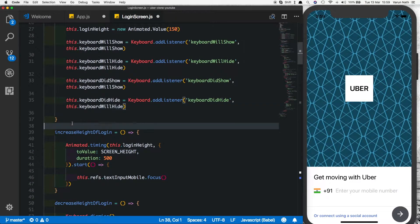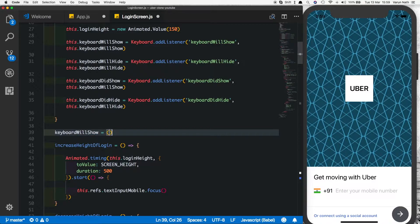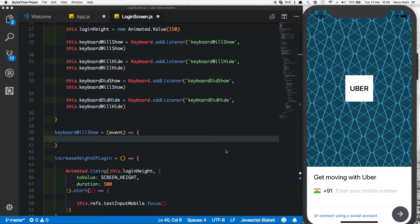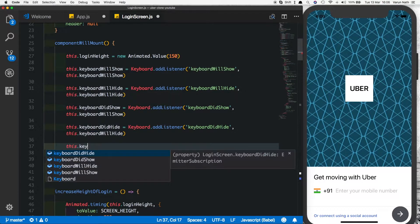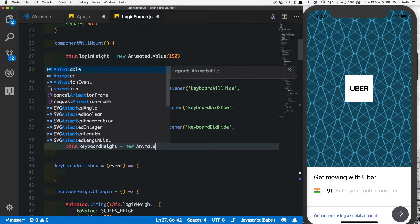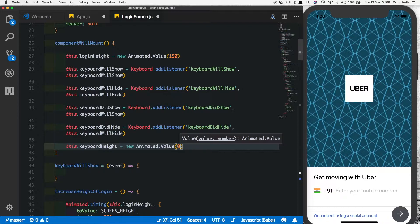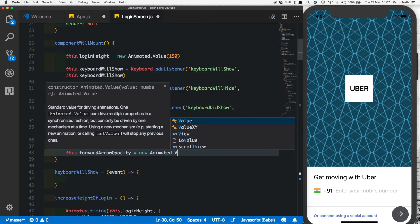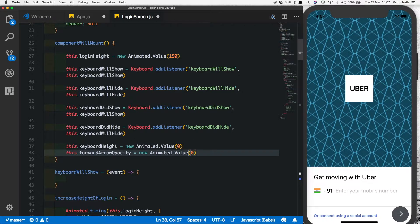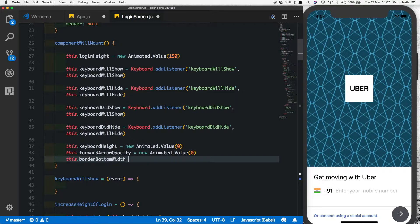Now let's create the keyboardWillShow and keyboardWillHide methods. The method receives an event parameter we can use to get the keyboard height, and we need to animate three things: the opacity of the arrow, the bottom position of the arrow, and the bottom border. So let's create three more properties in componentWillMount. We'll call them: this.keyboardHeight as a new Animated.Value of zero, this.forwardArrowOpacity as a new Animated.Value of zero, and this.borderBottomWidth as a new Animated.Value of zero.